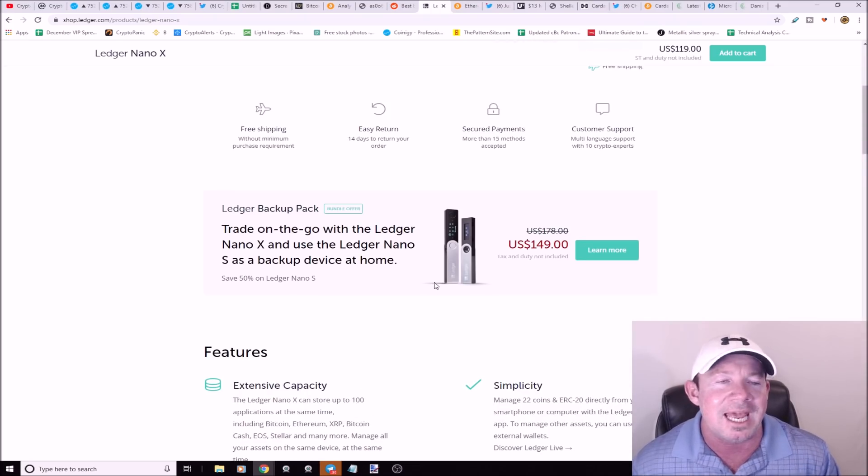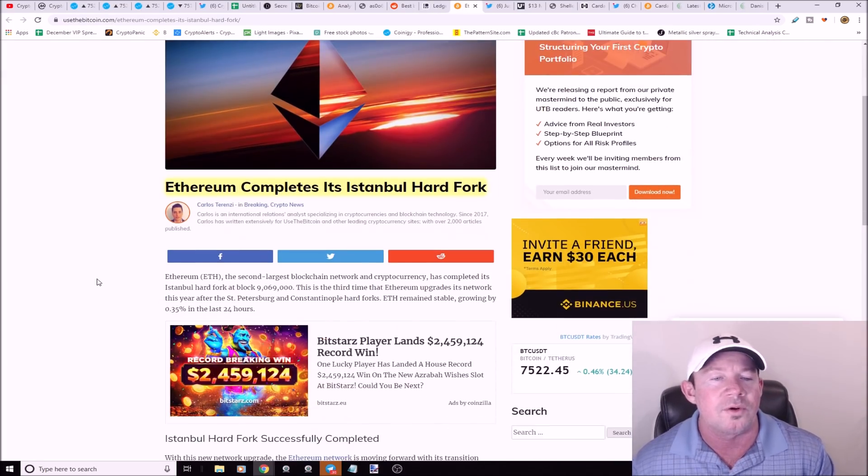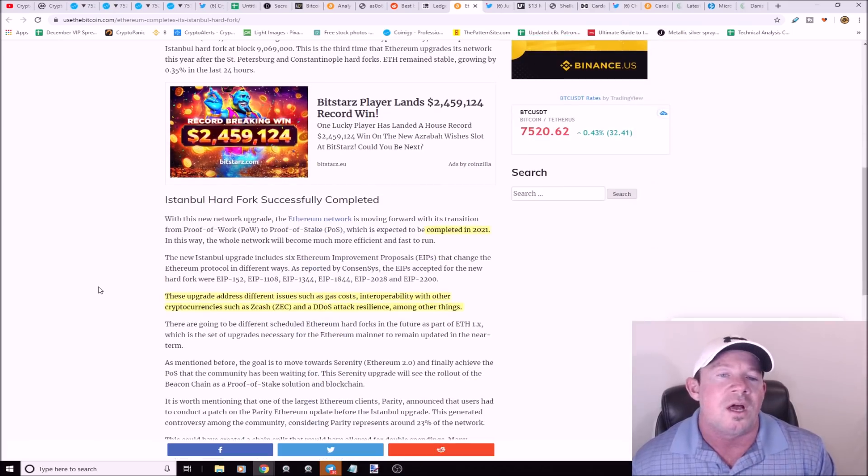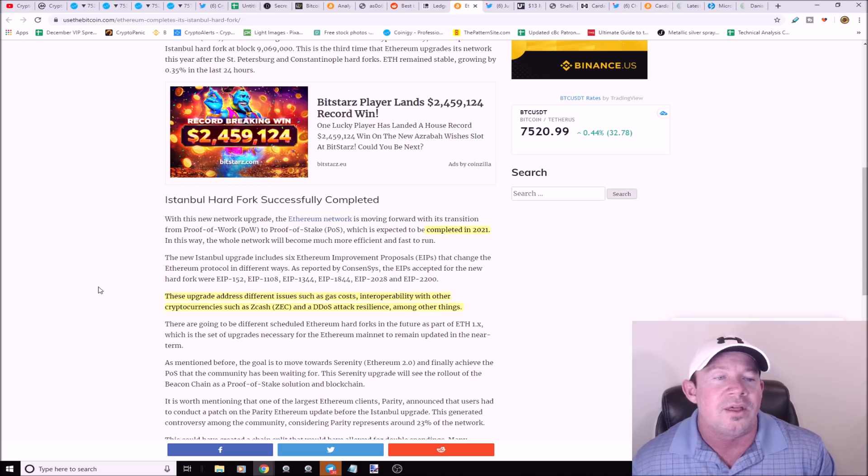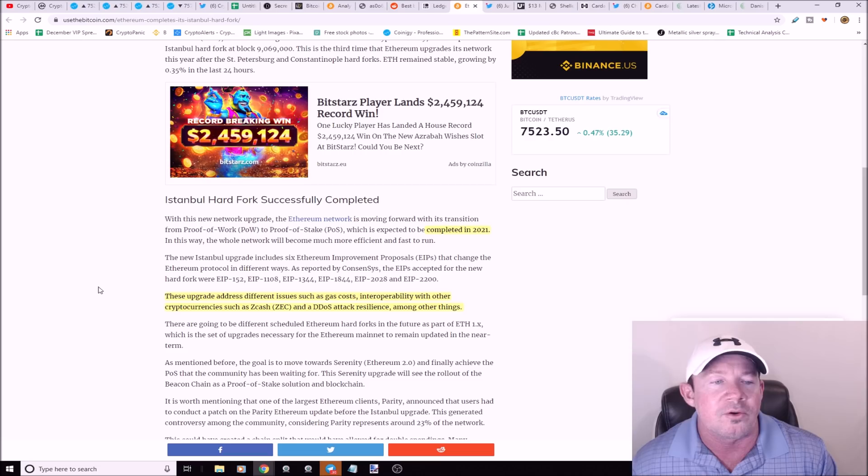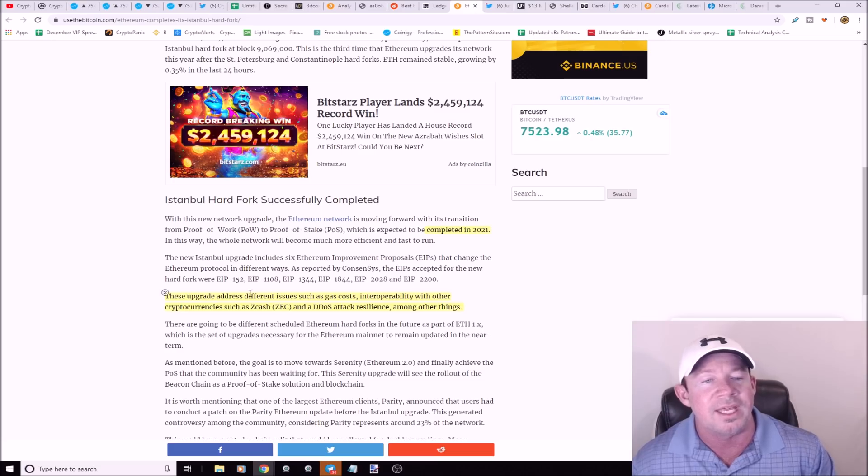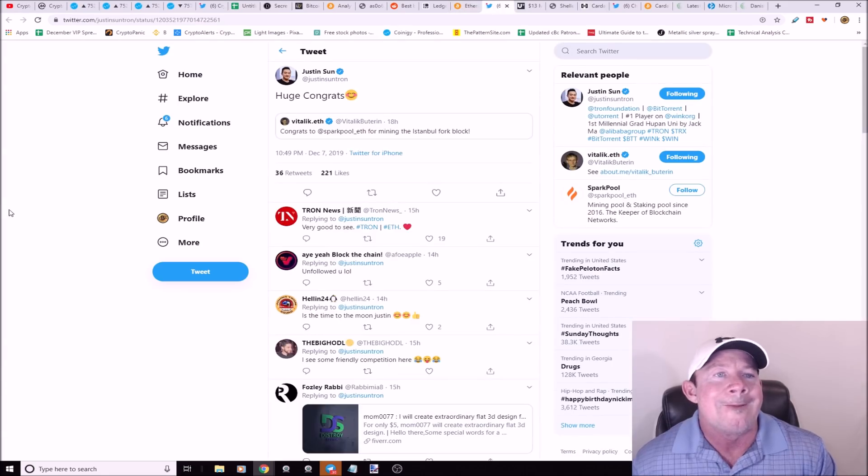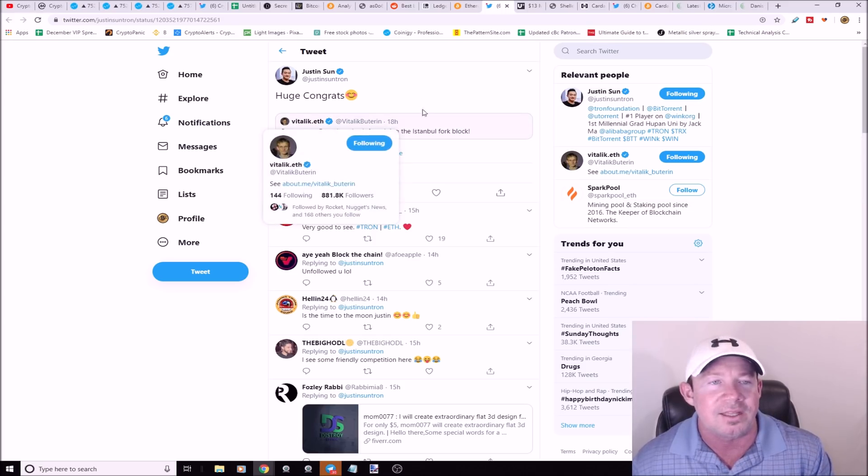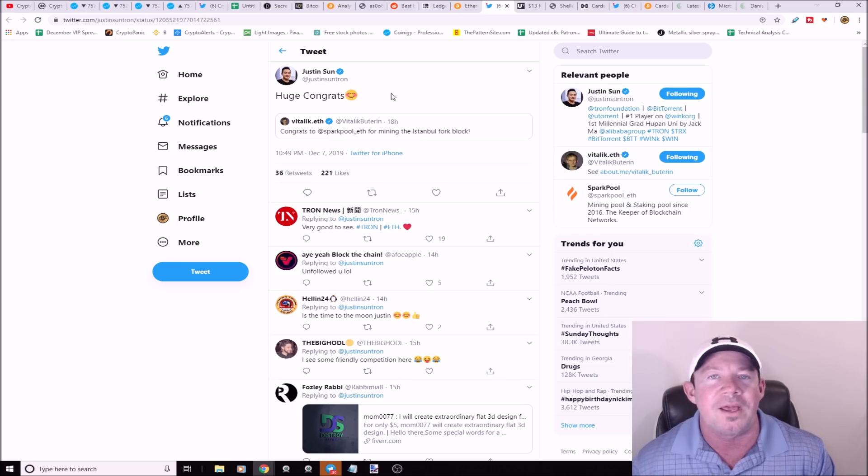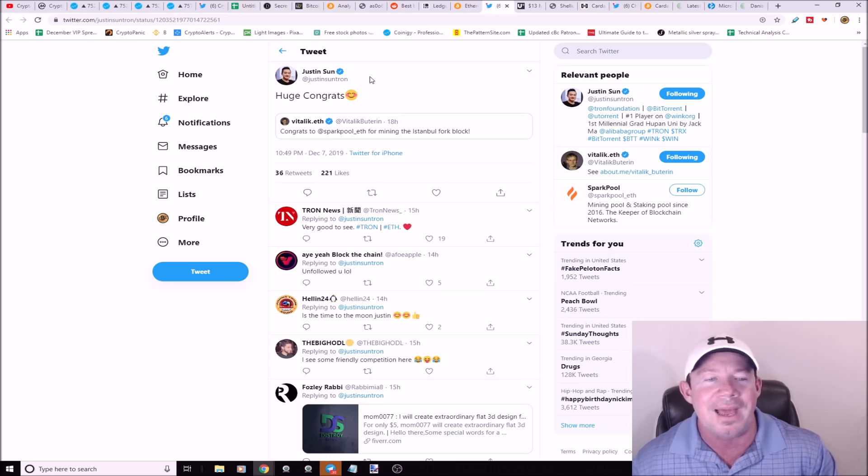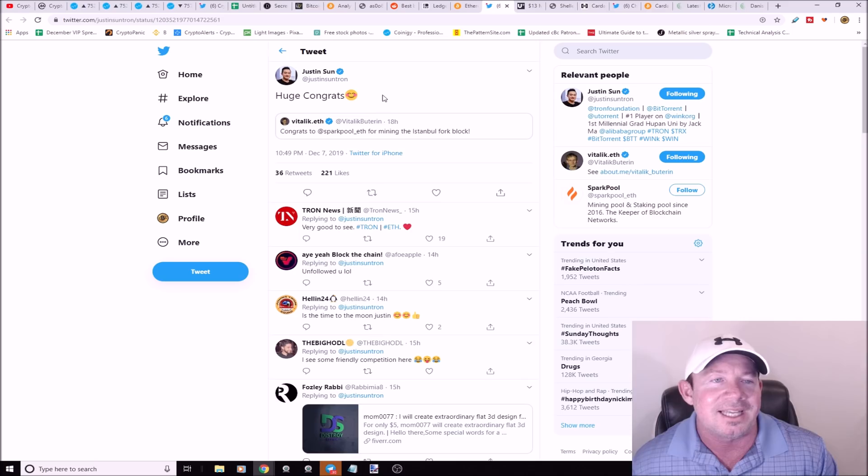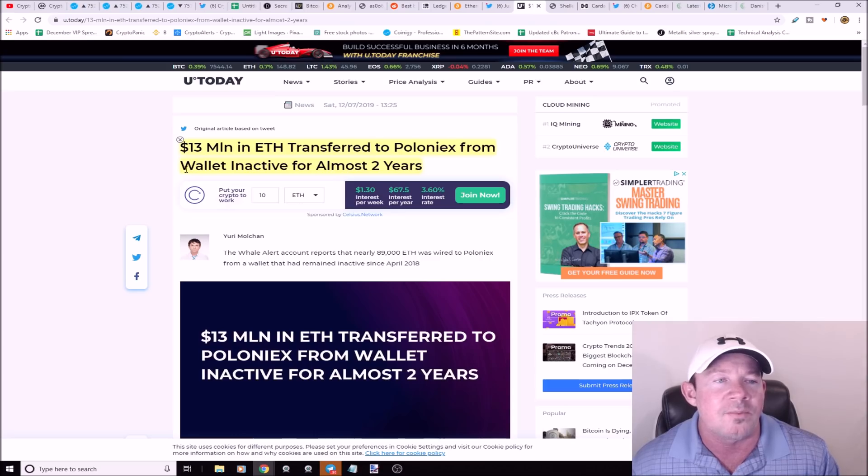Ethereum completes its Istanbul hard fork. This is a step in the right direction. In 2021 they're looking at moving to proof of stake. This upgrade addresses issues such as gas costs, interoperability with other cryptocurrencies like Zcash, DDOS attack resilience among other things. There's six ethereum improvement protocols that were implemented. Justin Sun comes out and says huge congrats to Vitalik, though Justin Sun constantly takes shots. They fight, bicker back and forth like children.